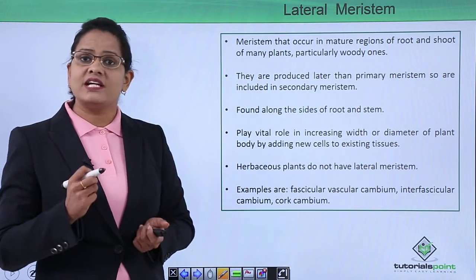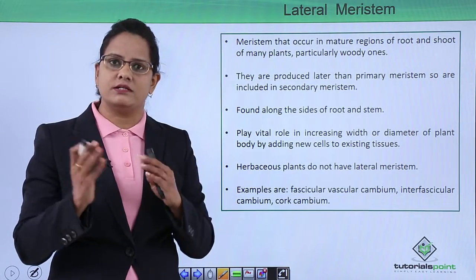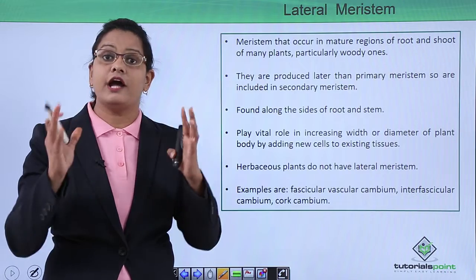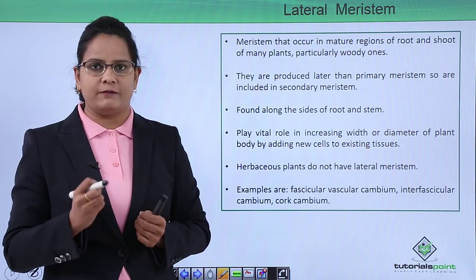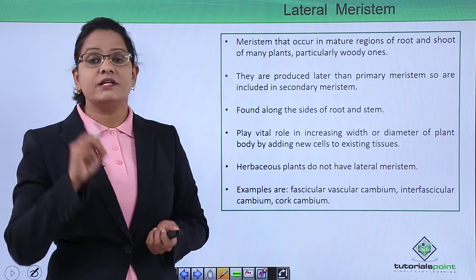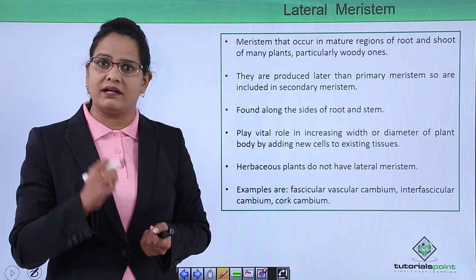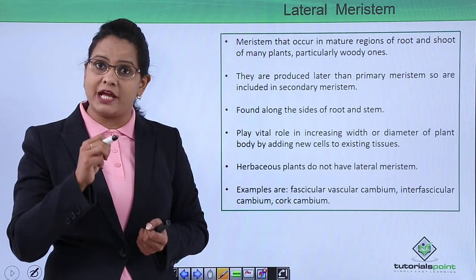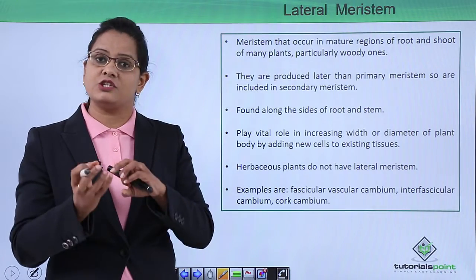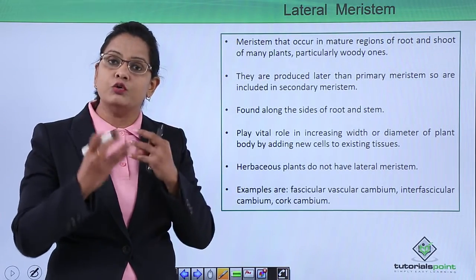Next is the lateral meristem. A plant grows to a particular length, and at that time its stem is very thin, but after a few years you see that the stem has become very big — the diameter has increased greatly. The increase in the diameter or girth of the stem is because of the lateral meristem. It is found in the mature regions of the root as well as the shoot. In those woody, mature, permanent tissue regions, certain cells have redifferentiated — they have again become meristematic from being permanent — and regained their power to divide.